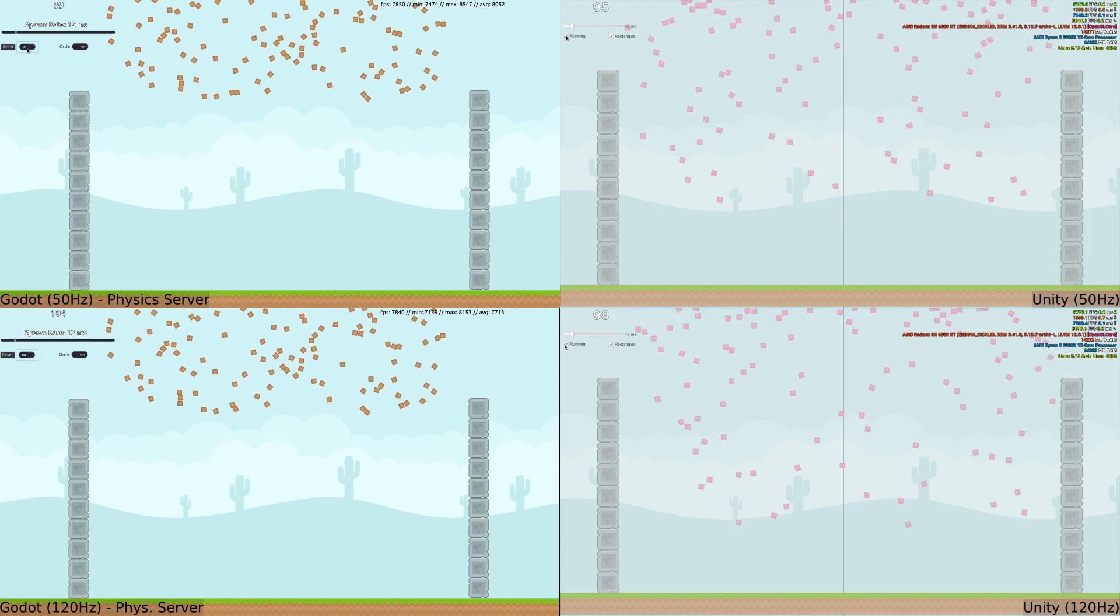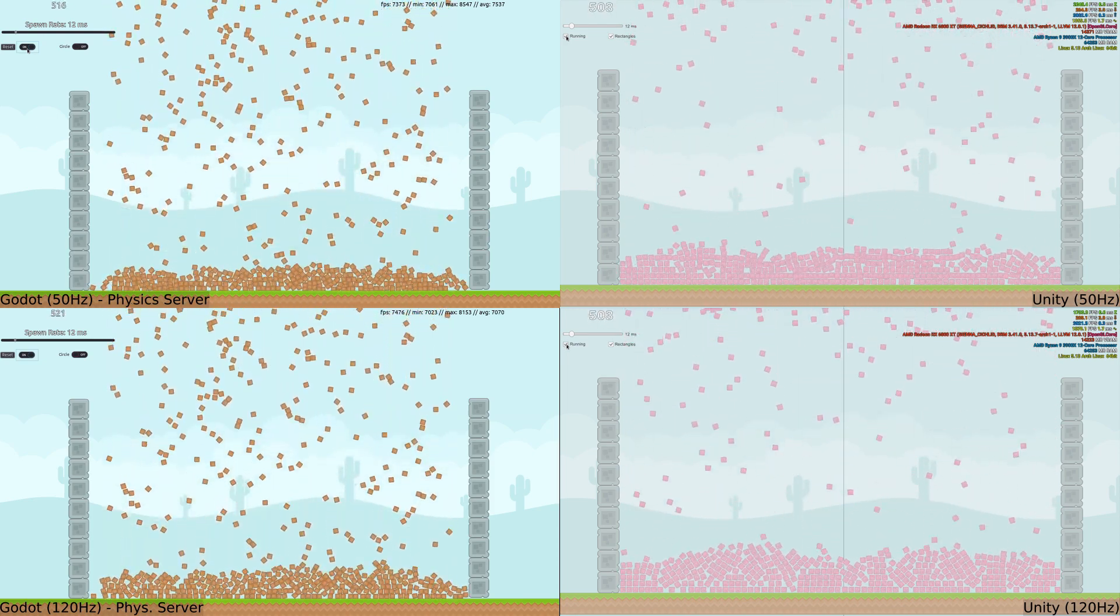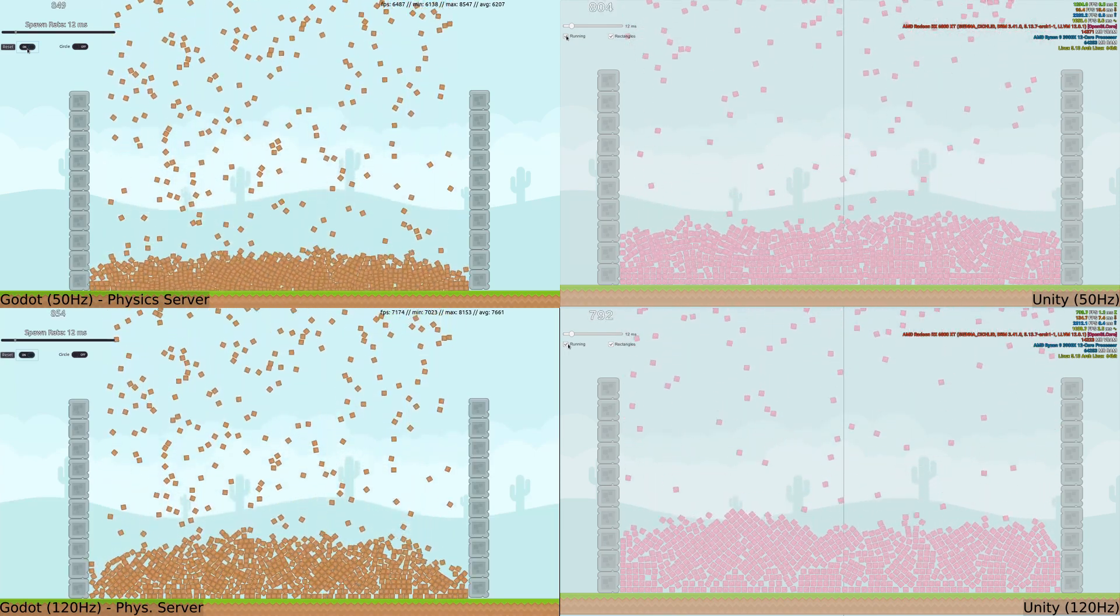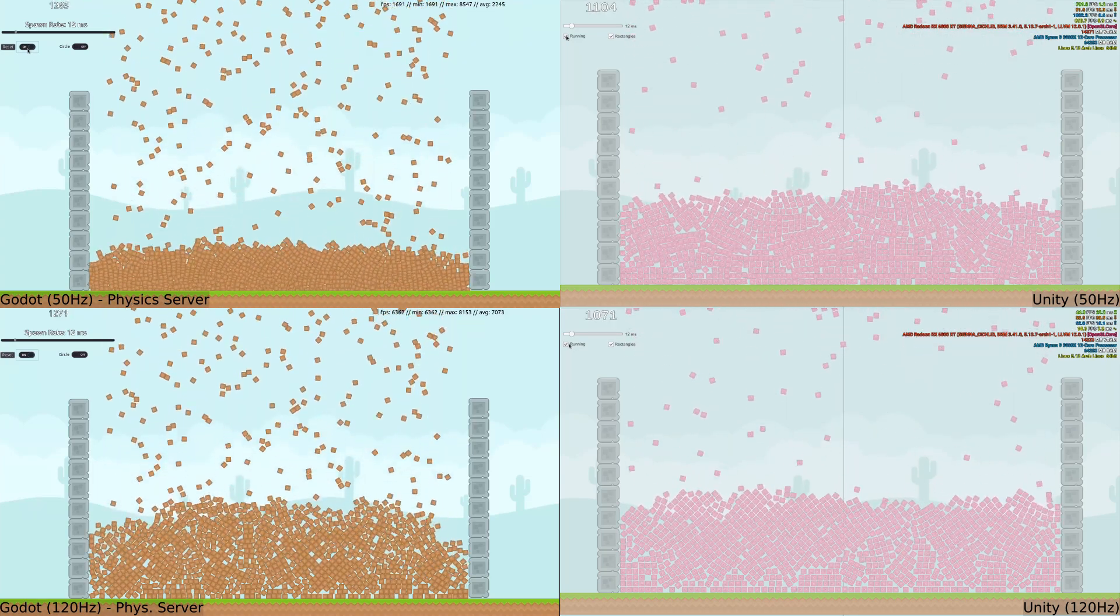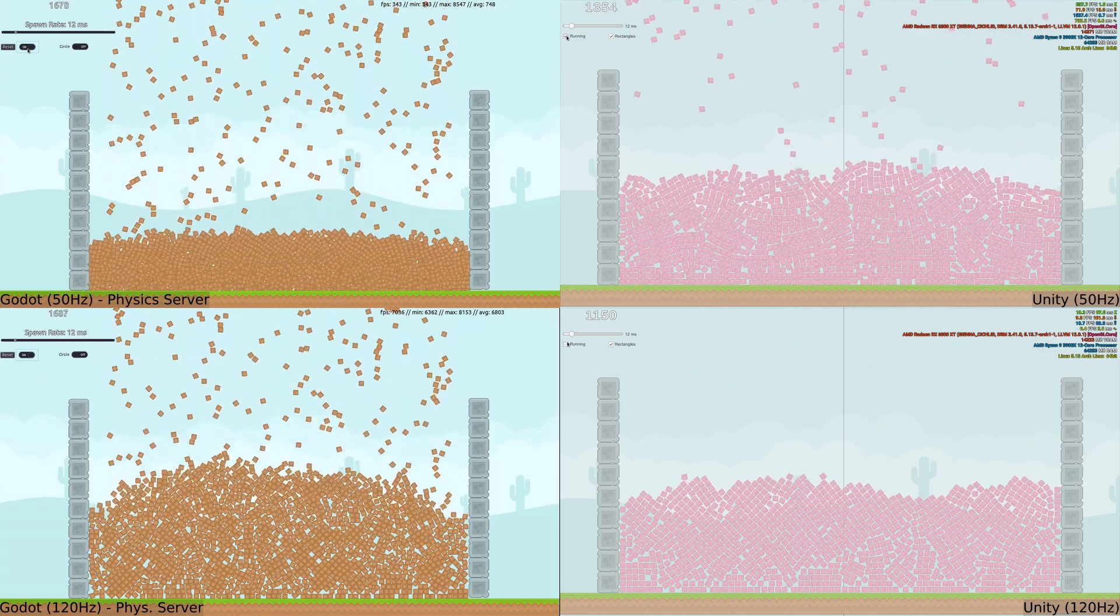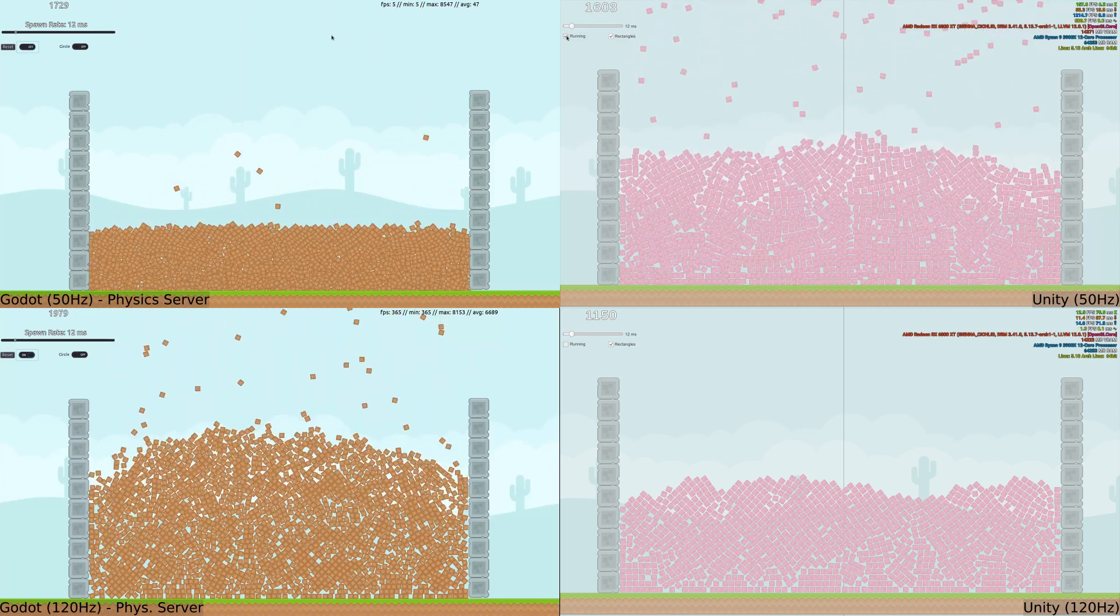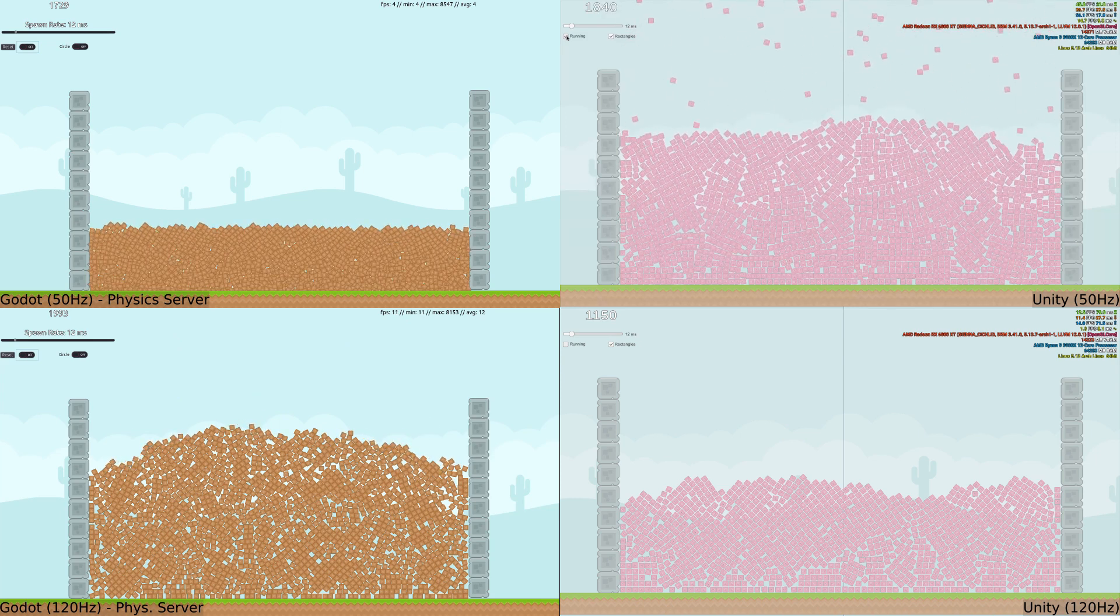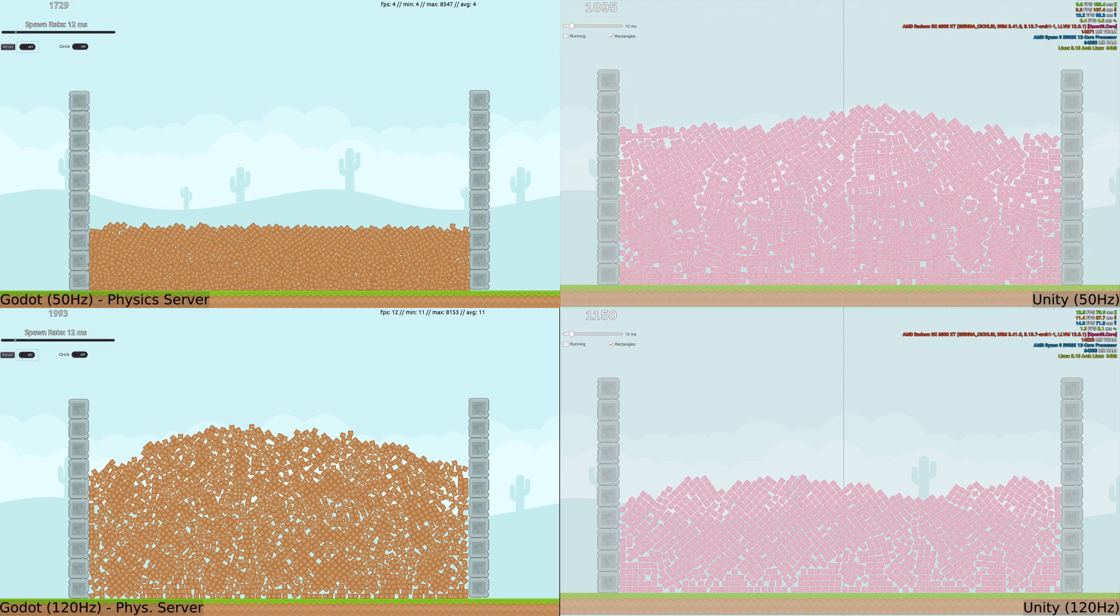And here are all four benchmark runs simultaneously. On the top row, we have the 50 Hz runs with Godot on the left and Unity on the right. And the bottom row are the 120 Hz runs with Godot again on the left and Unity on the right. What's immediately noticeable is the bug that affects the Godot 50 Hz run. I wonder how much faster Godot at 50 Hz would be if this bug were fixed. Fortunately, the GitHub issue has it slated to be fixed in Godot 4.0. Let's hope it gets backported into Godot 3.